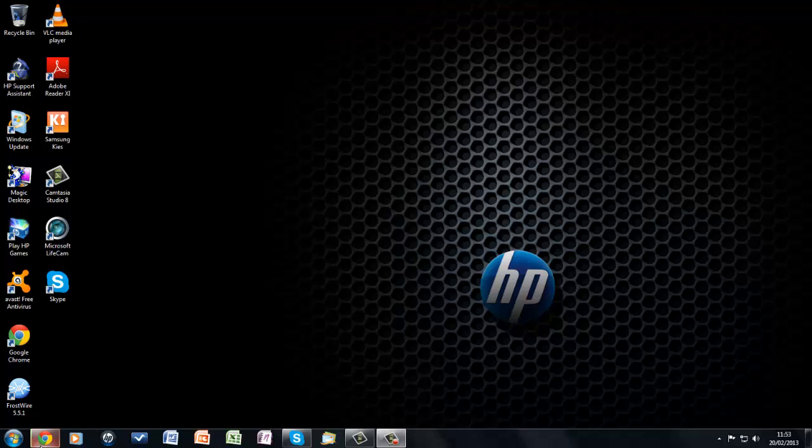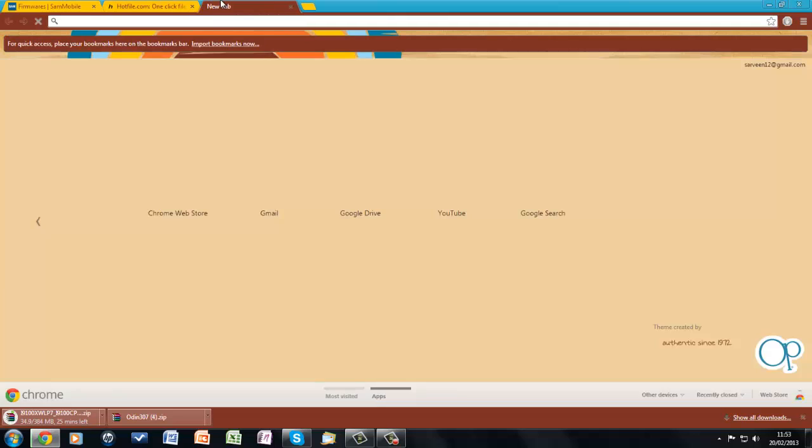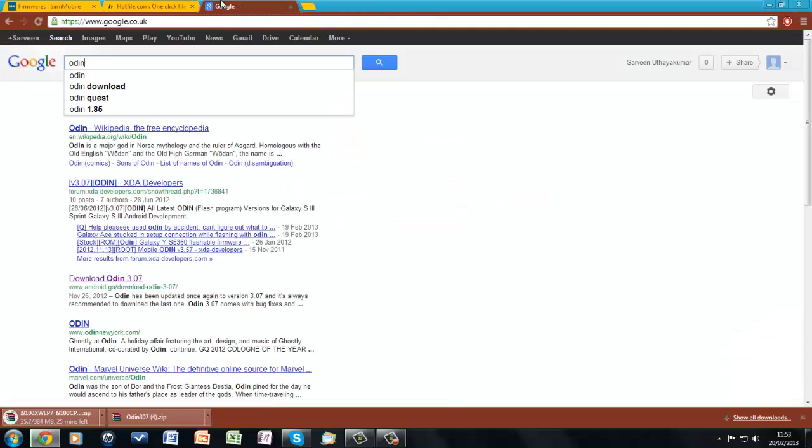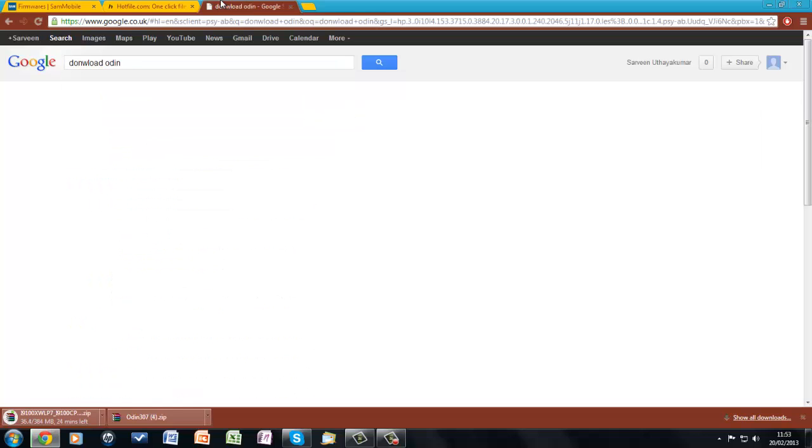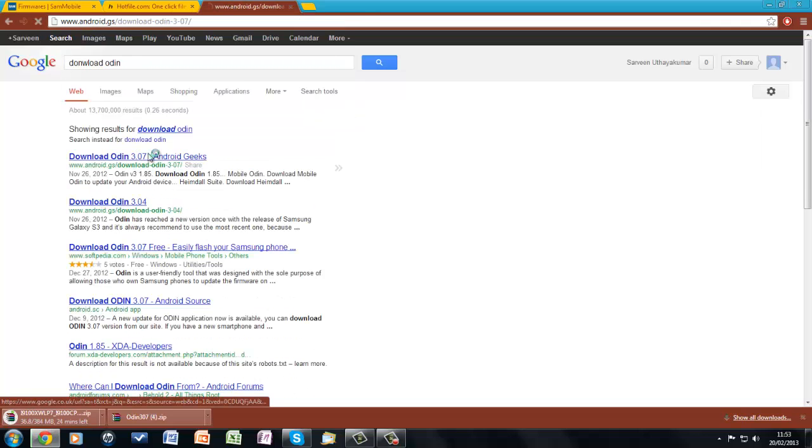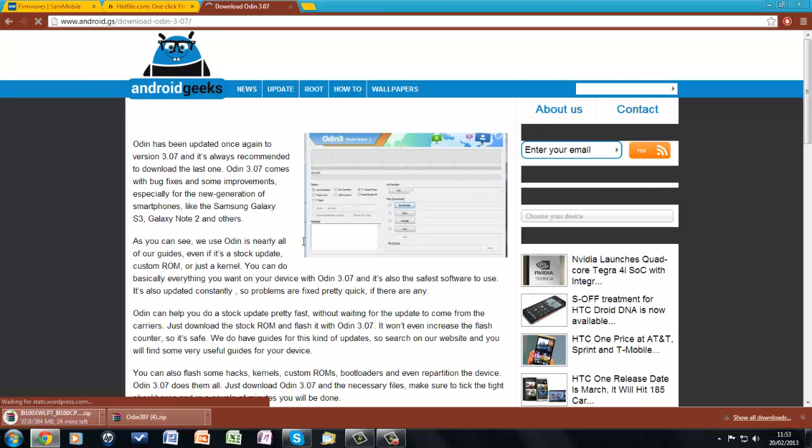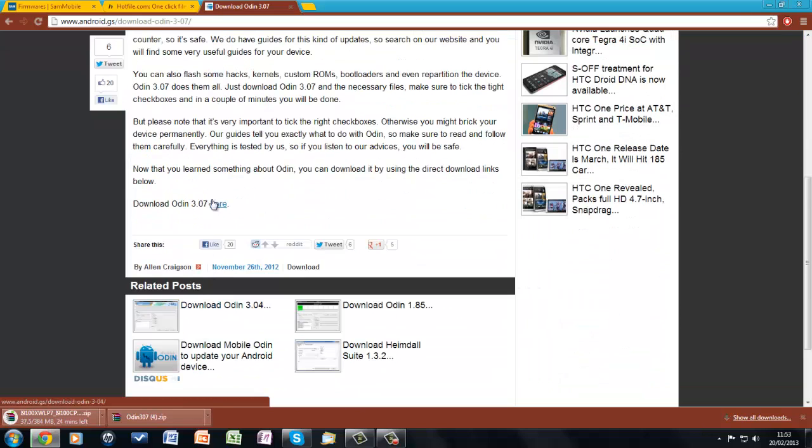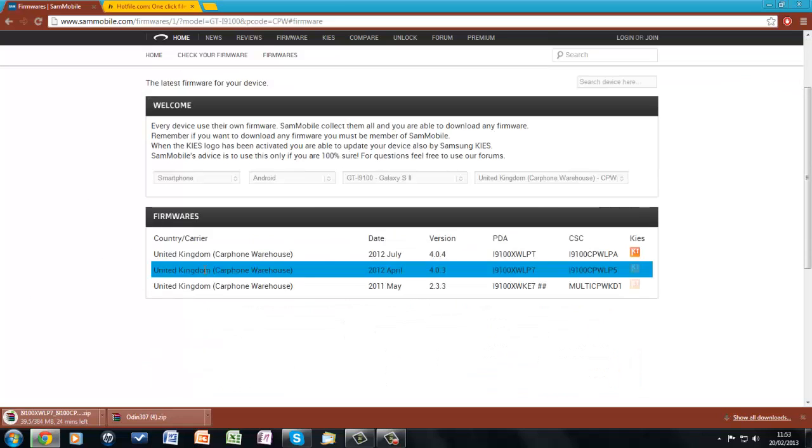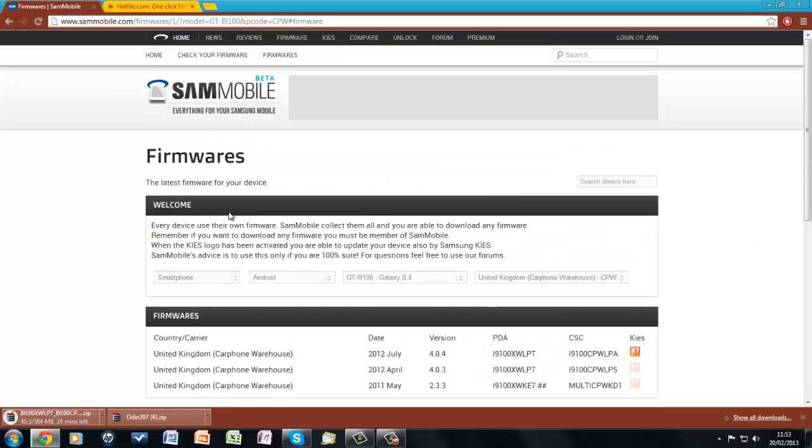So to get started, you'll need to have Odin and just download that, just google it. It's the first link and you just scroll down and click there. You would also want to have WinRAR to extract all the files and to get the actual firmwares you want to go to sammobile.com or if you have any other websites you can use that as well.